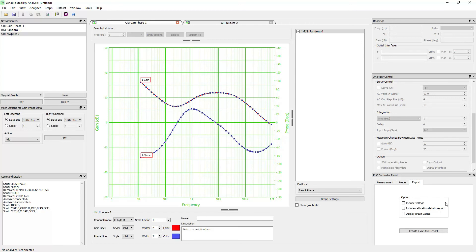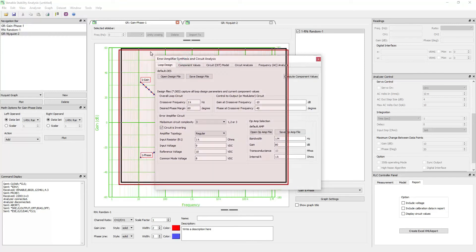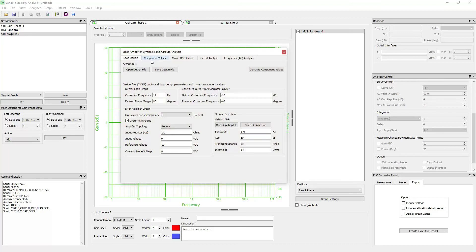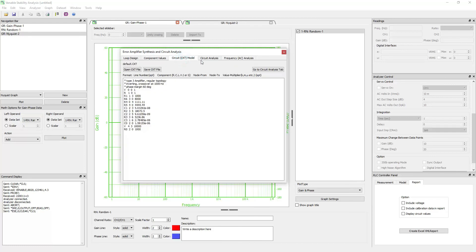The software offers tools to easily synthesize and analyze analog and digital compensators. The analog synthesis and analysis window is shown here. The five tabs of this window support design parameter input, synthesis output, and compensation analysis.